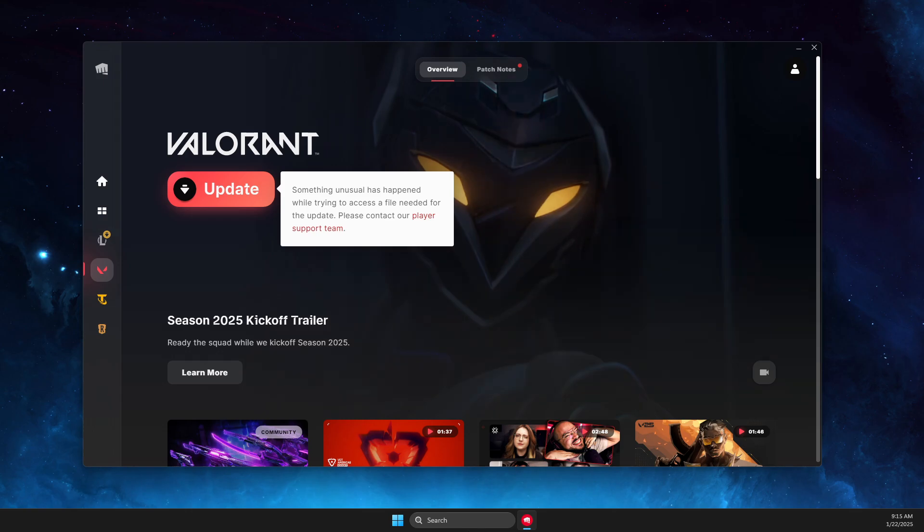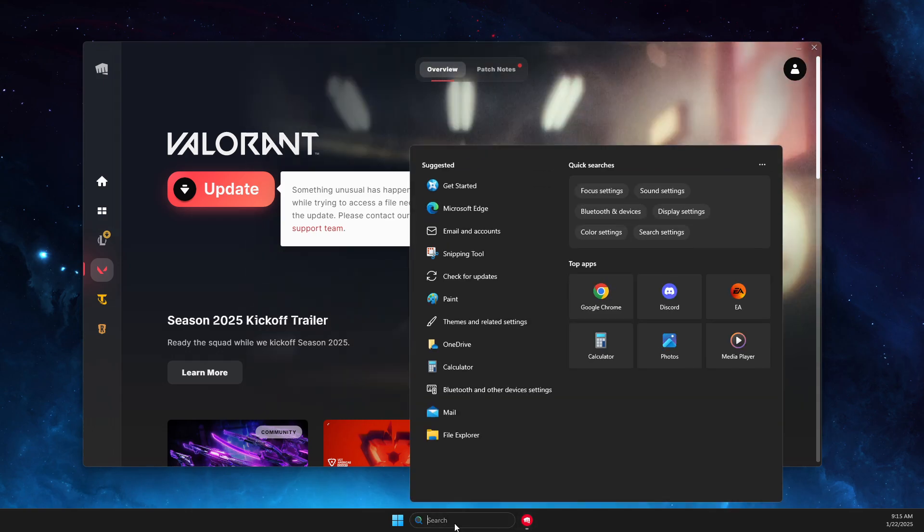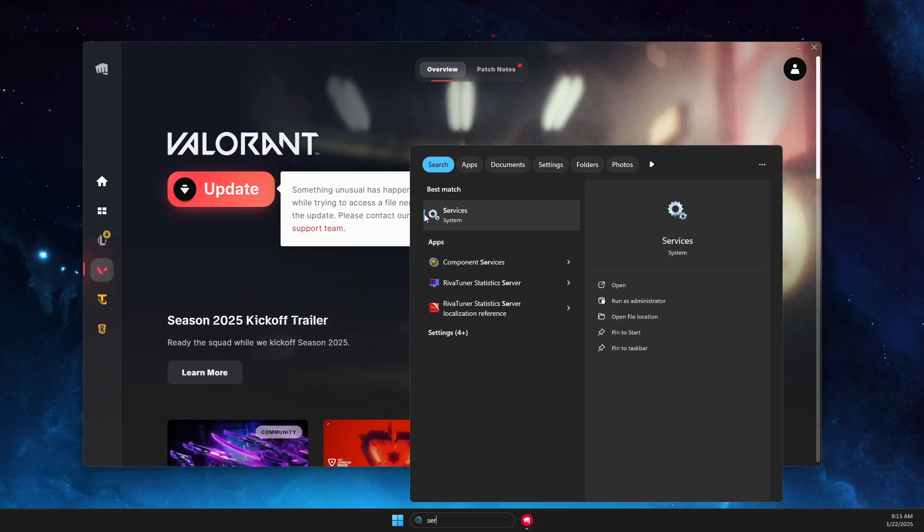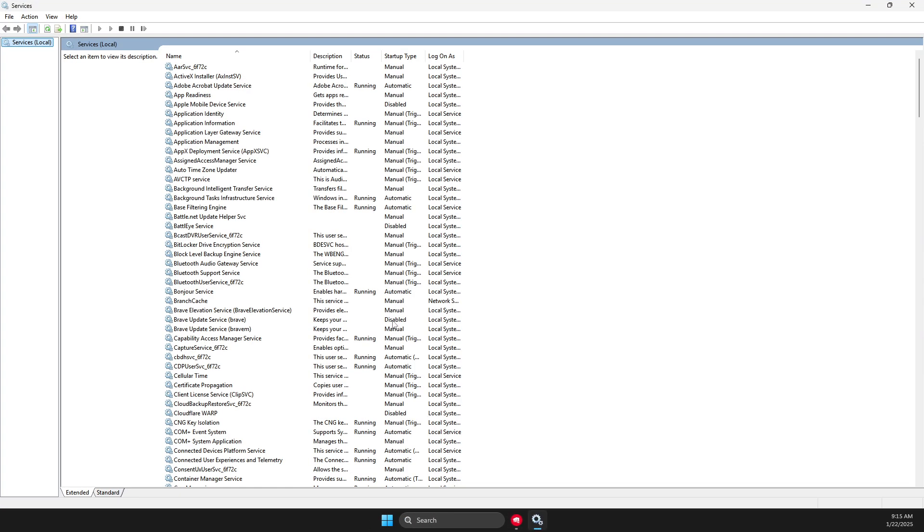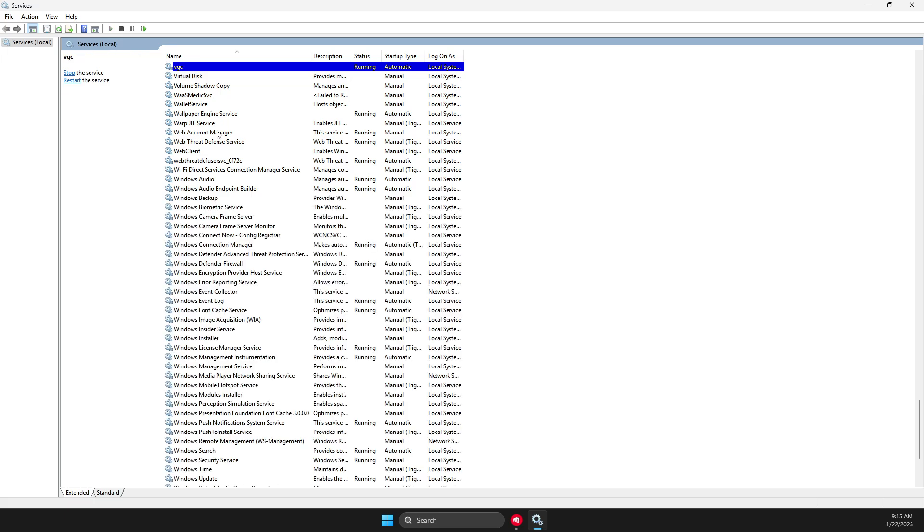What you need to do is go to Services and search. Then press one of the tasks here and press V until you find VGC.